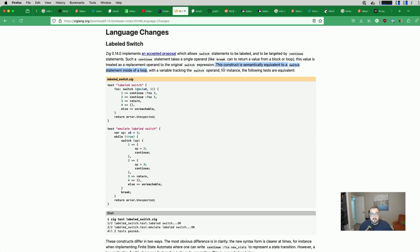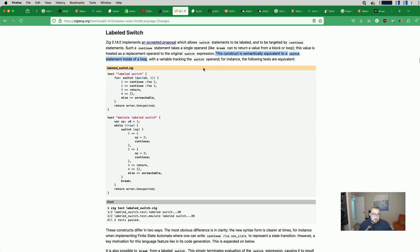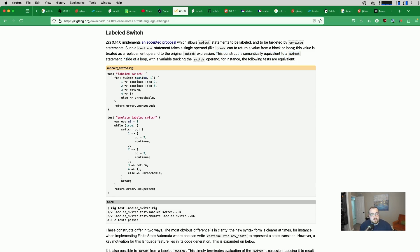For instance, the following tests are equivalent. So the first one is the labeled switch. So here's the label, foo, and you can see we have a switch.